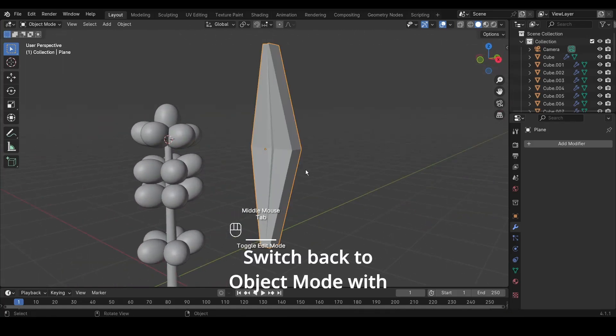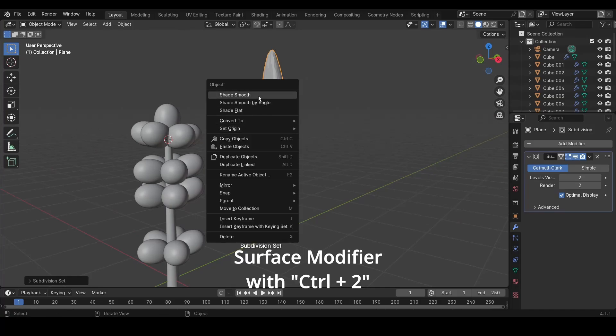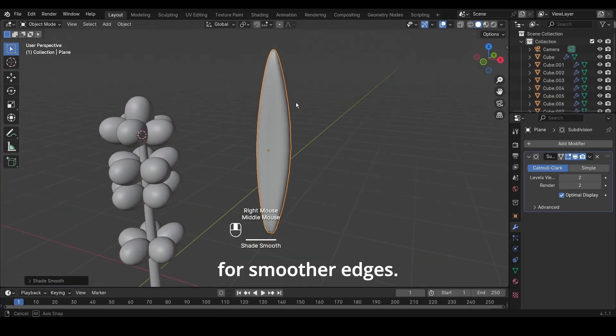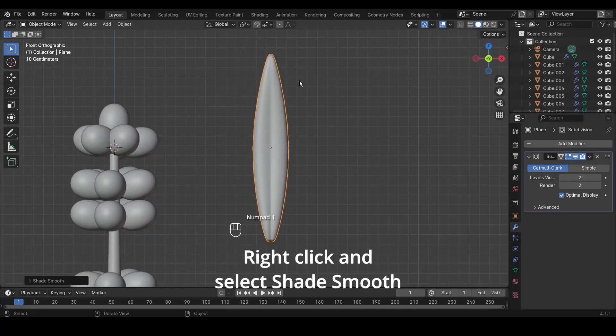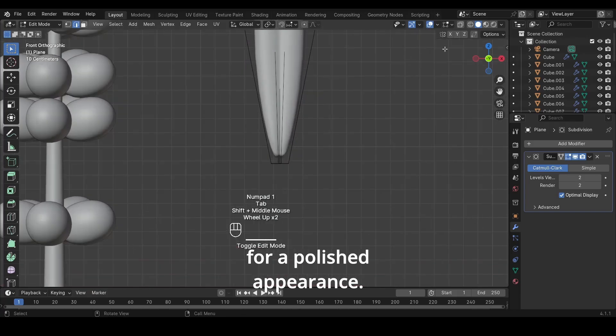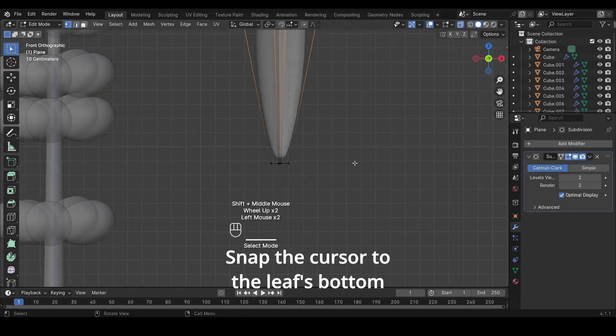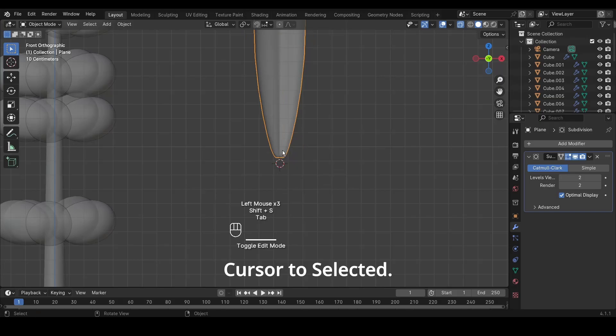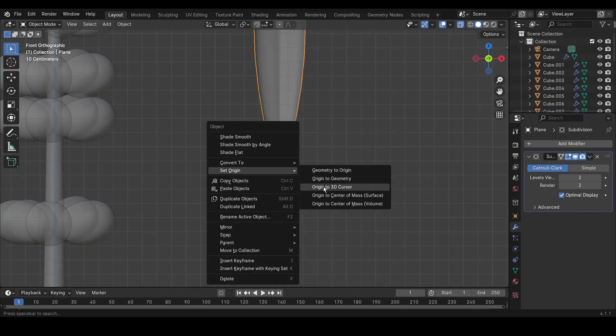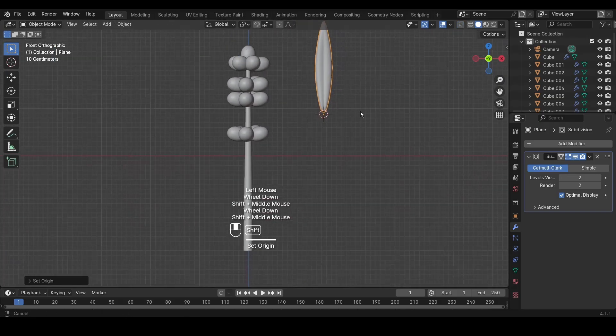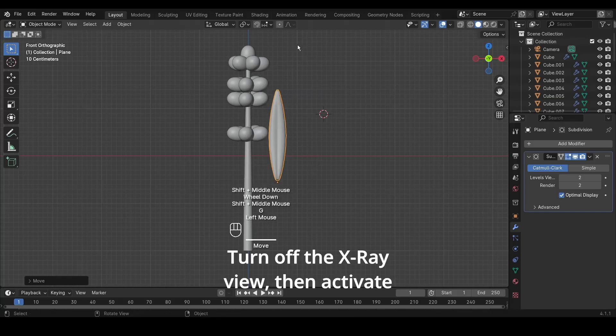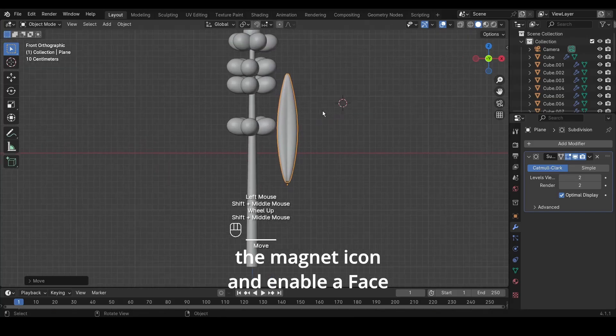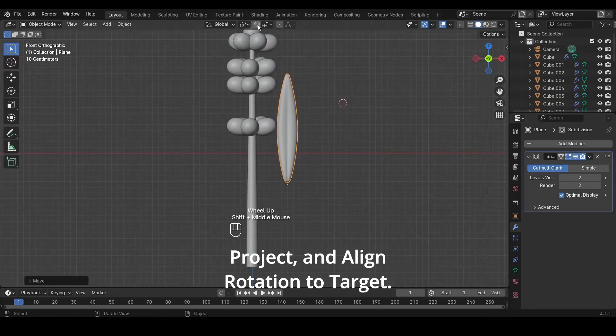Switch back to Object Mode with Tab, then apply a Subdivision Surface Modifier with Ctrl plus 2 for smoother edges. Right-click and select Shade Smooth for a polished appearance. Snap the cursor to the leaf's bottom vertices with Shift plus S and Cursor to Selected. Turn off the X-ray view, then activate the Magnet icon and enable Face Project and Align Rotation to Target.